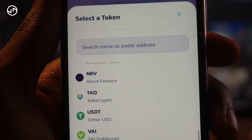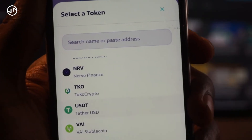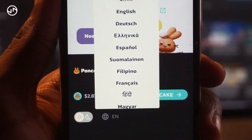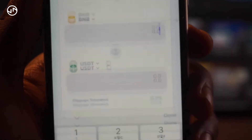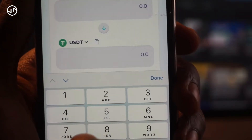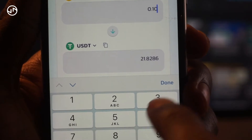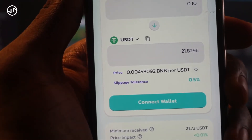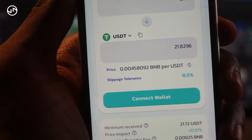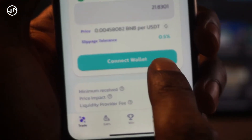For example, let's say I want to buy USDT with BNB. I'll select USDT, and once selected it shows USDT is chosen. The next thing is to enter the amount of BNB I want to swap. I'll put in 0.1 BNB, and as you can see that gives us approximately 21 USDT. Remember, USDT is equivalent to the US dollar.